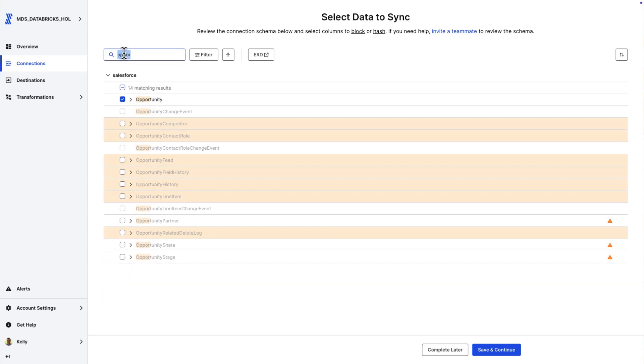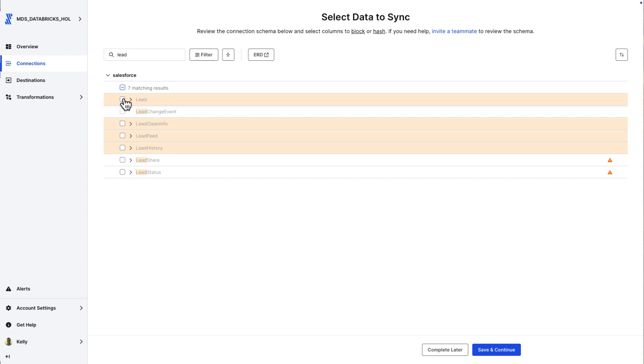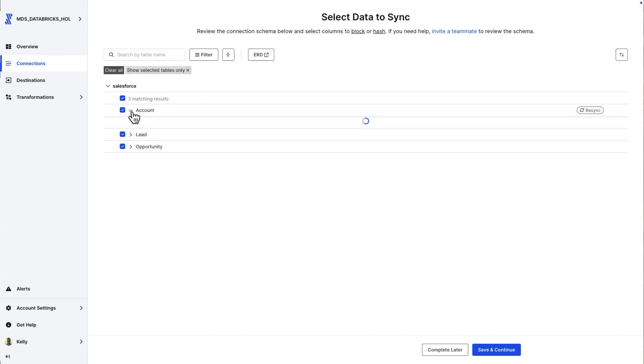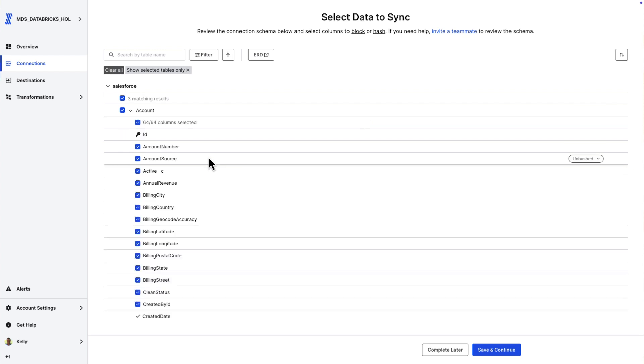Salesforce, Zendesk, and Jira, because we're going to combine our sales data, our product data, and our support data up into something that we can build this QBR generator from.